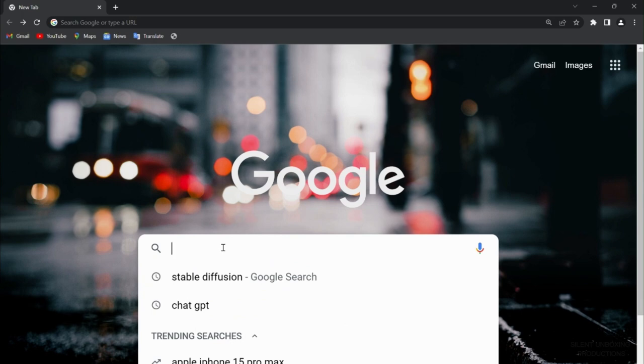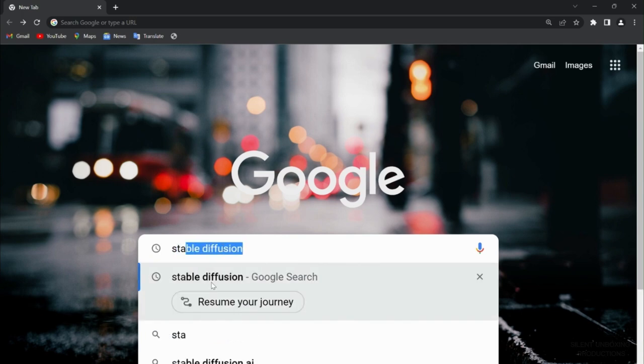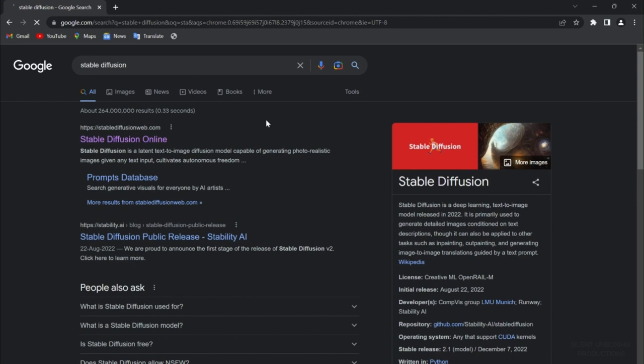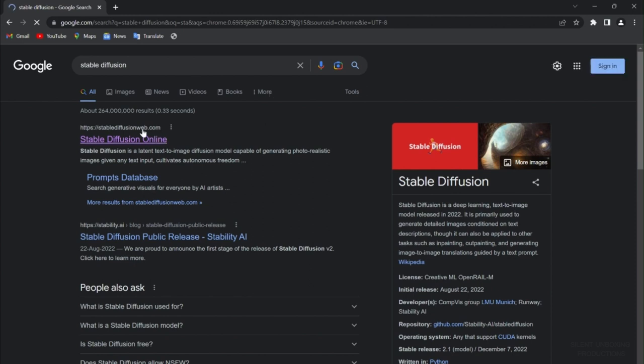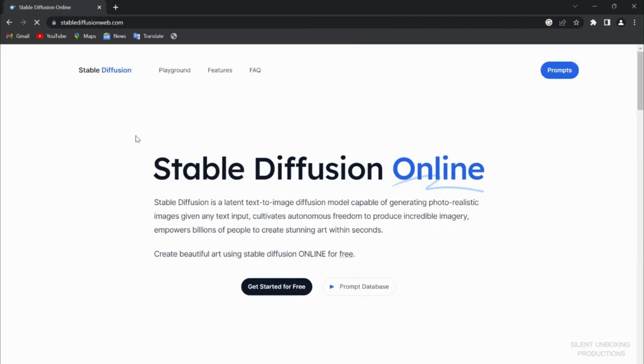Stable Diffusion, simple, no need for login, nothing. The first link you're going to be opening is the one you see here, Stable Diffusion. So a little bit more about Stable Diffusion itself.